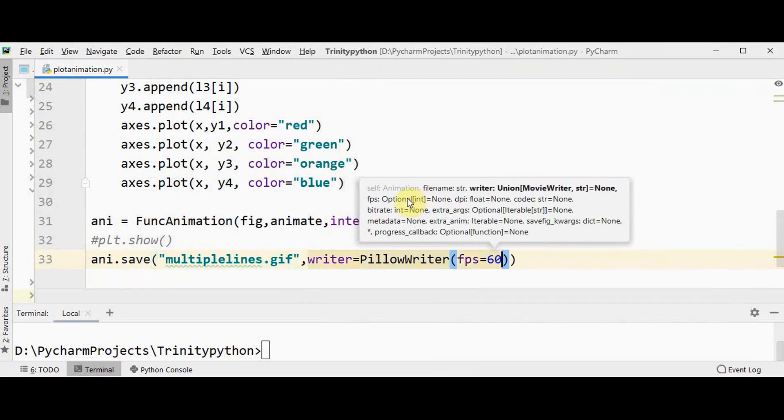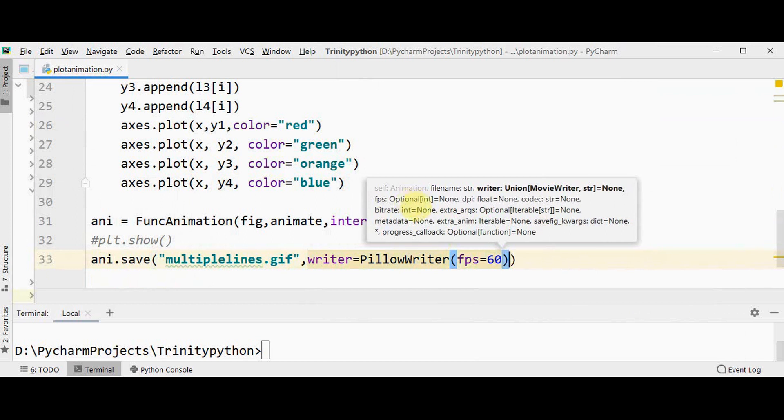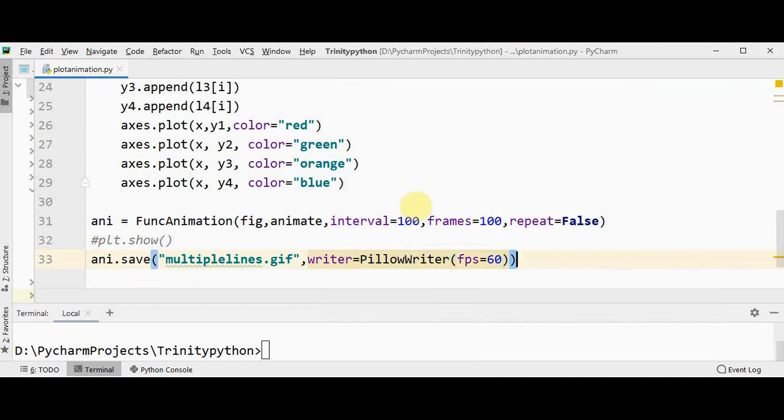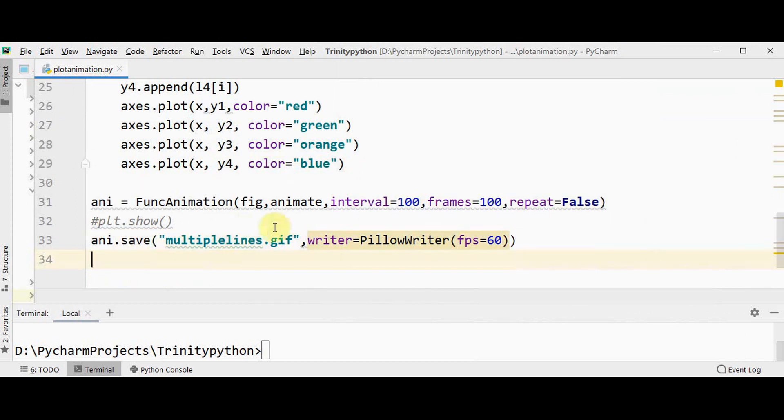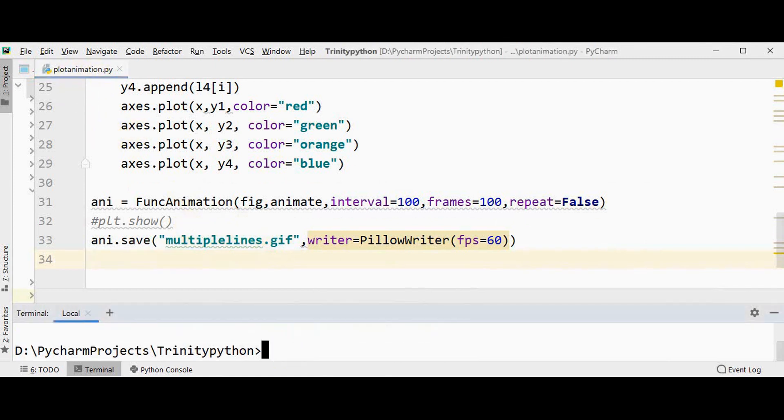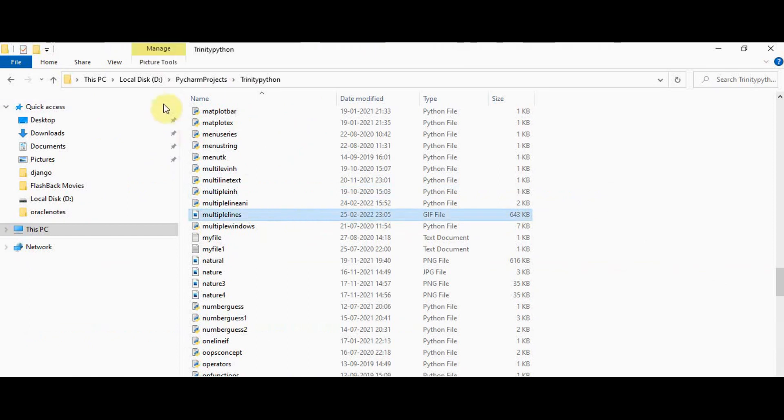fps 60. This is to save the animation in gif. This gif file can be stored in the same path where you have written the code. This is the path, I've got this multiple lines gif file.